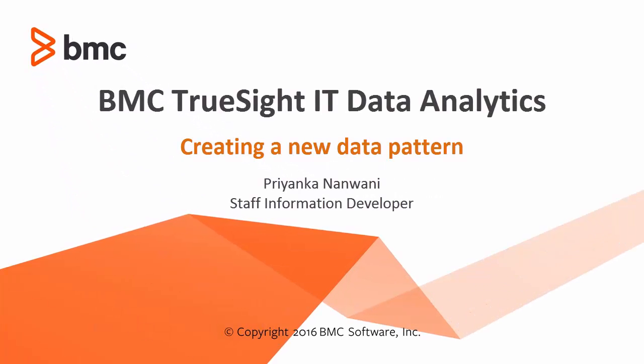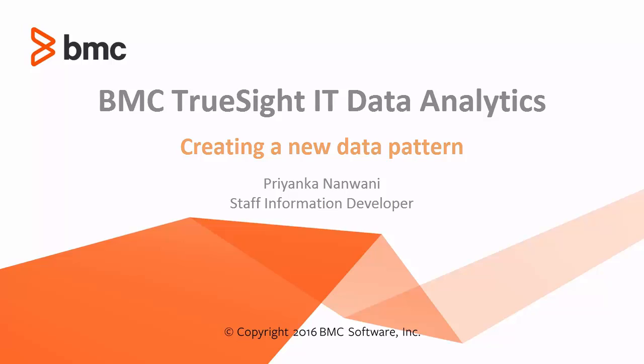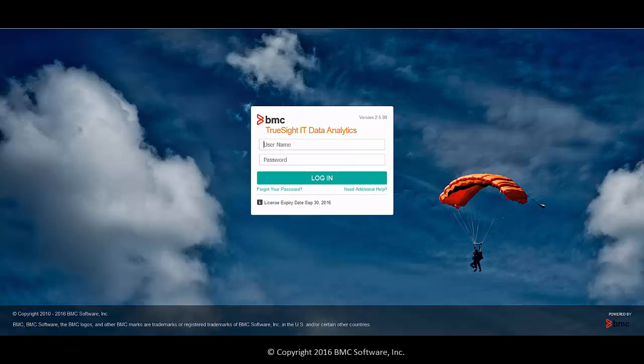Hi, welcome to the tutorial on creating a data pattern by using the Data Pattern Wizard. To create a data pattern, you need to log on to IT Data Analytics with App Admin or Super Admin privileges.